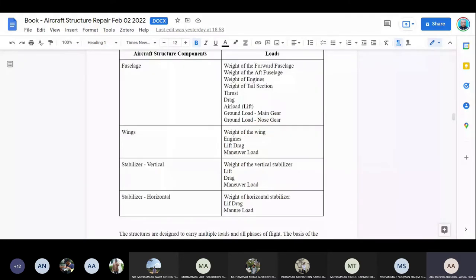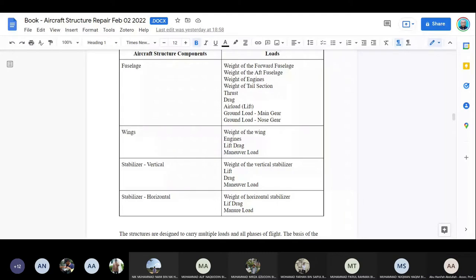For the wing, we have weight, engine load, lift, drag, and maneuver load. As you make a turn, lower the aircraft, dive, or pitch up — those are maneuvers which add additional load to the wing. For the stabilizer — both horizontal and vertical — the construction is almost the same, like a small wing. We have weight, lift, drag, and maneuver load for both vertical and horizontal stabilizers.